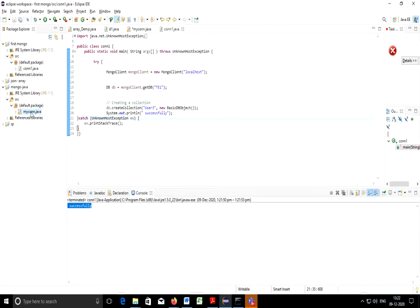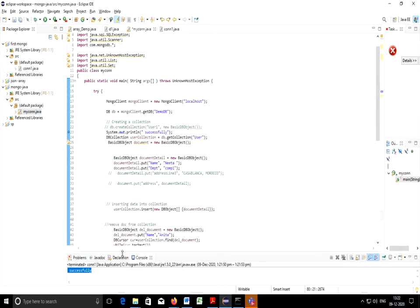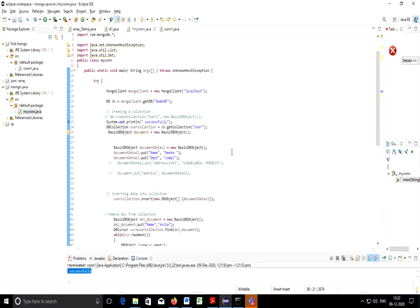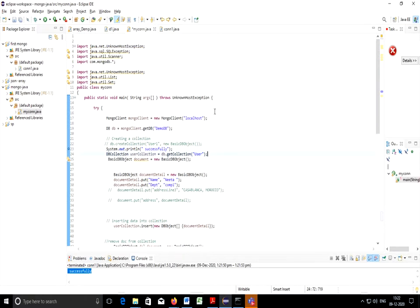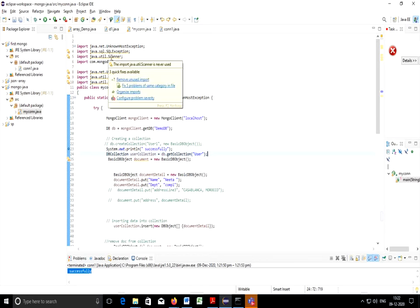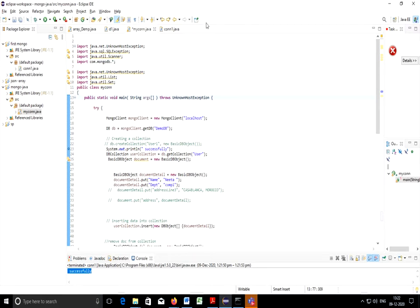Now I'm going to demonstrate you connectivity. I'm going to connect using DemoDB. Before discussing this I want to show you the prerequisites for execution. One thing is you need to have MongoDB installed. You need to have some IDE through which you can write code. I'm using Eclipse and I have MongoDB 4.4.1 installed. You need jar file for connectivity.